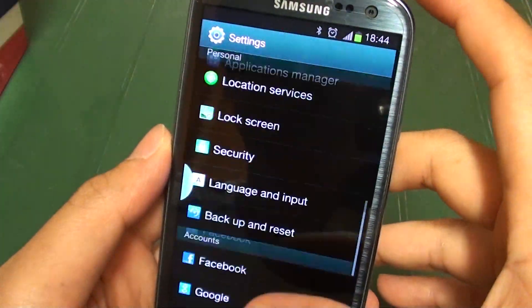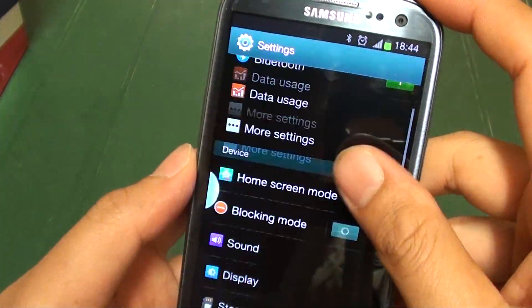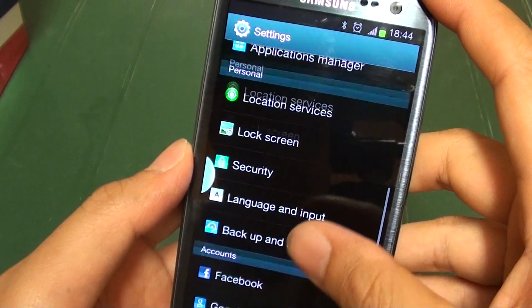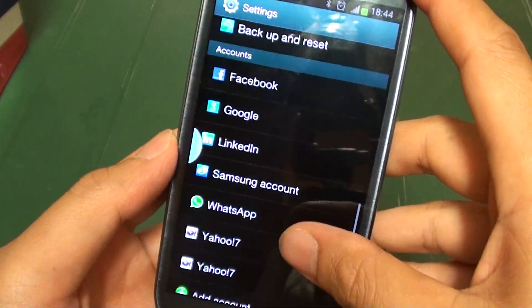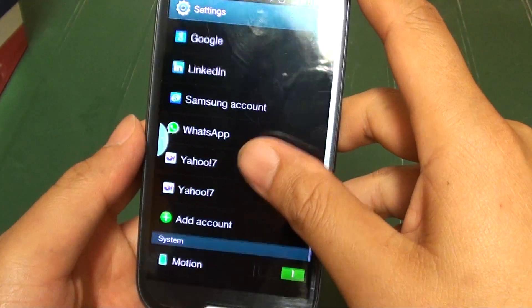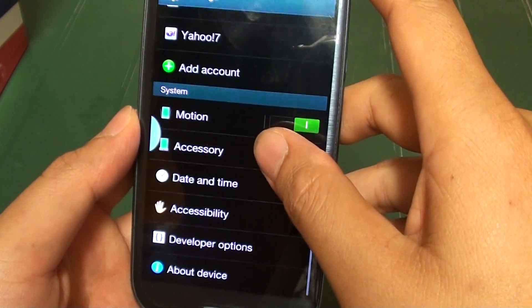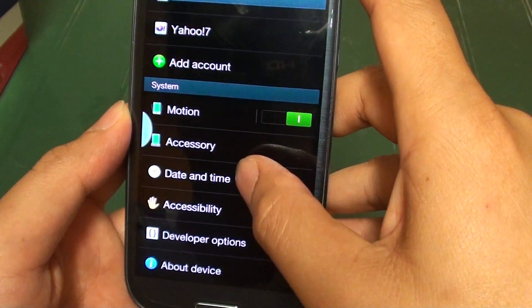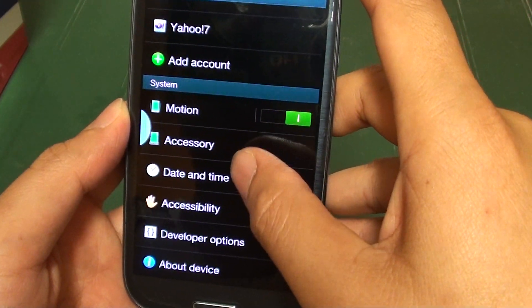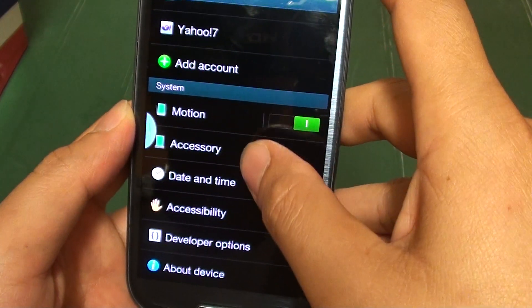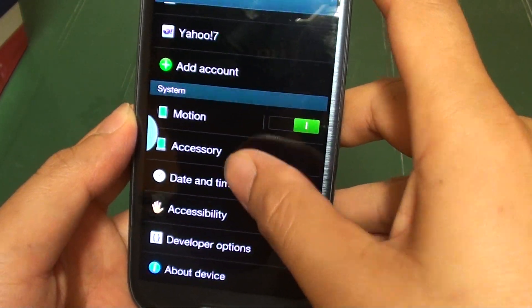On your Settings screen, scroll down the screen. And when you see Date and Time, it's under the System section. Tap on Date and Time.